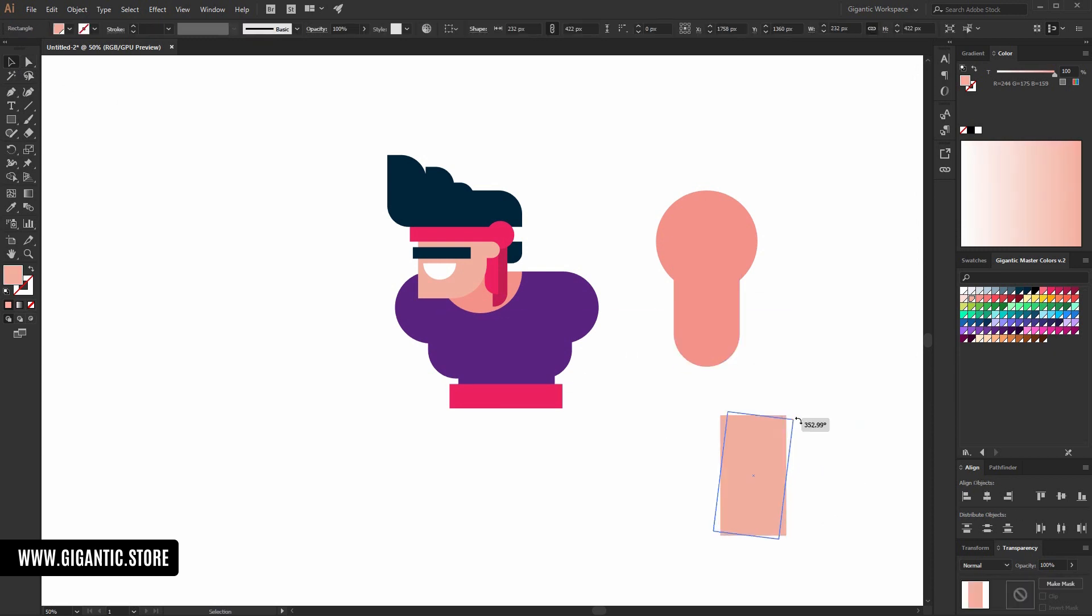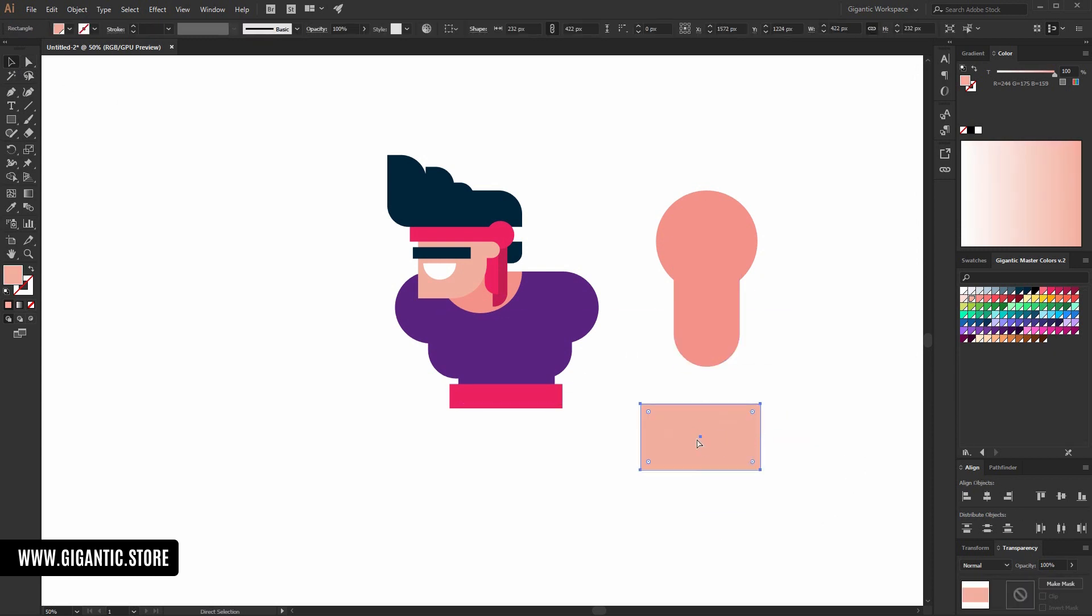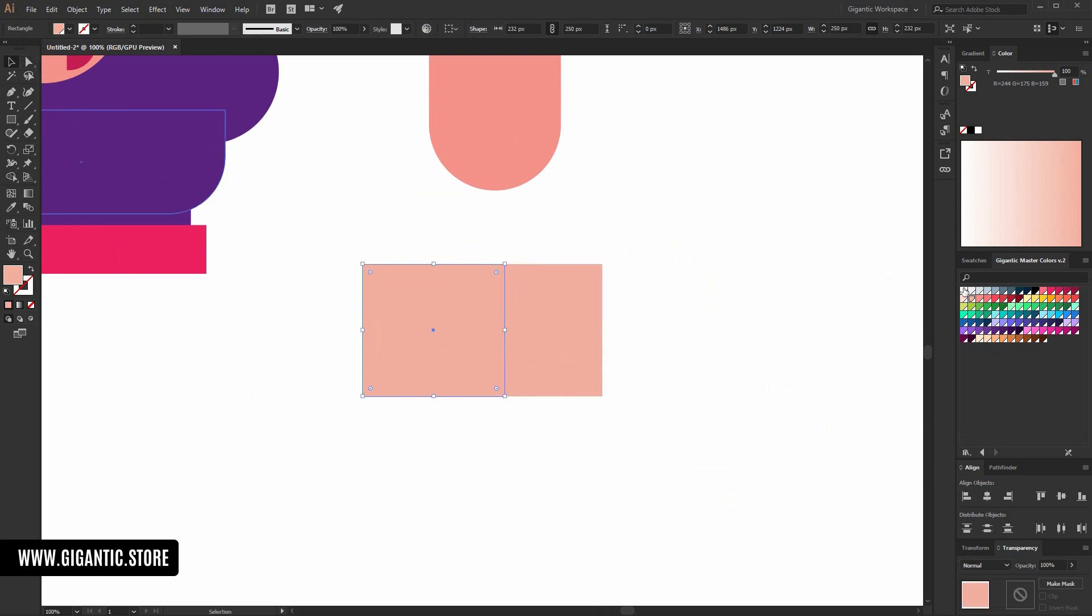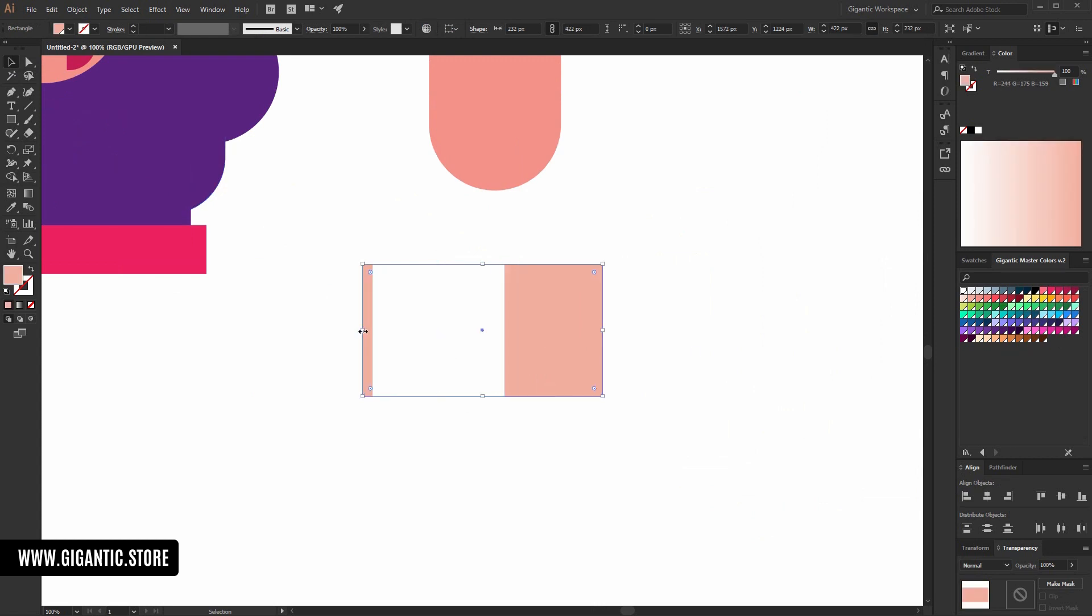So, here, I want to add more details and create a really cool arm. So, first, I will copy it and move it here. And use white color for this part. Something like this.